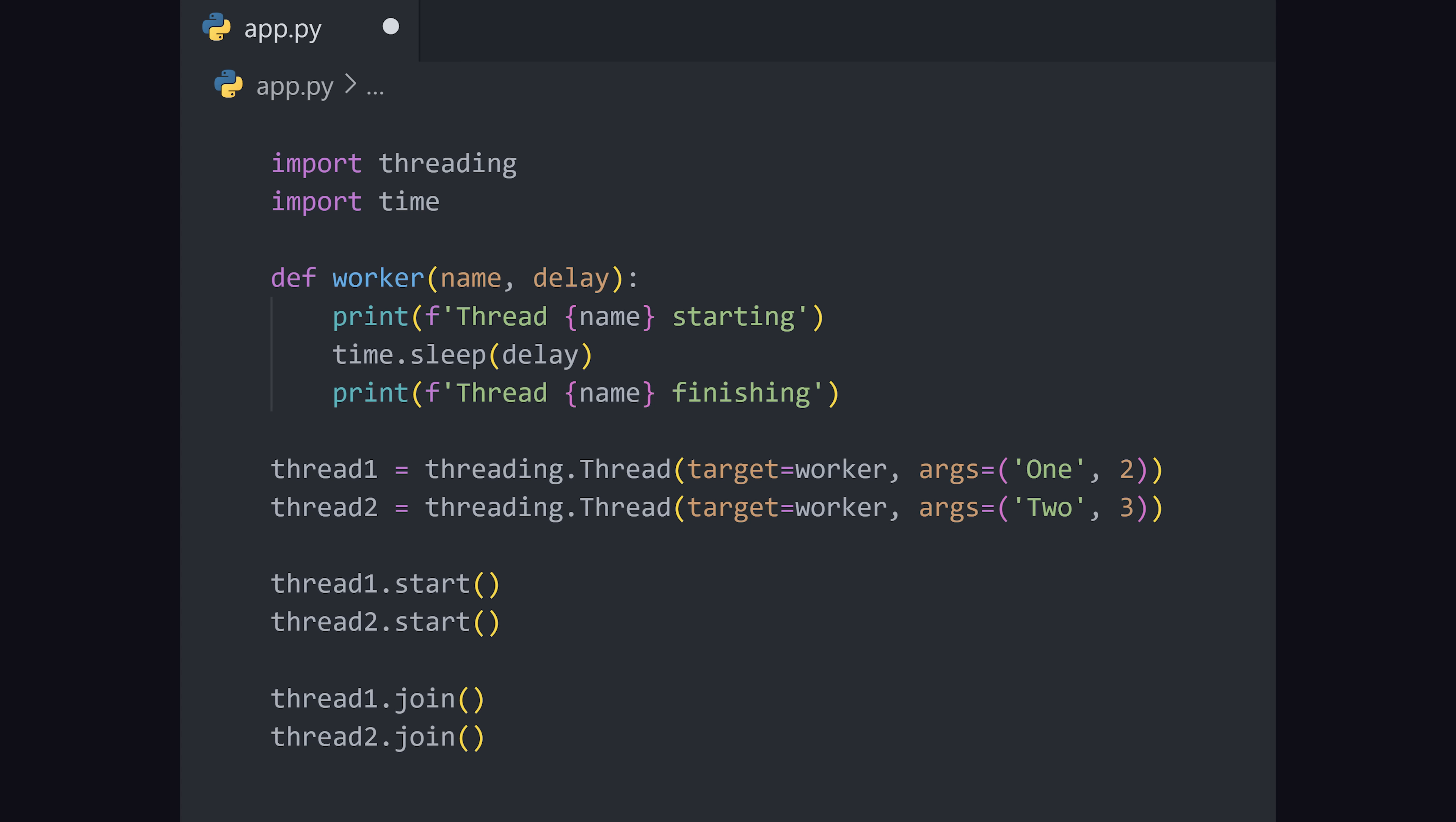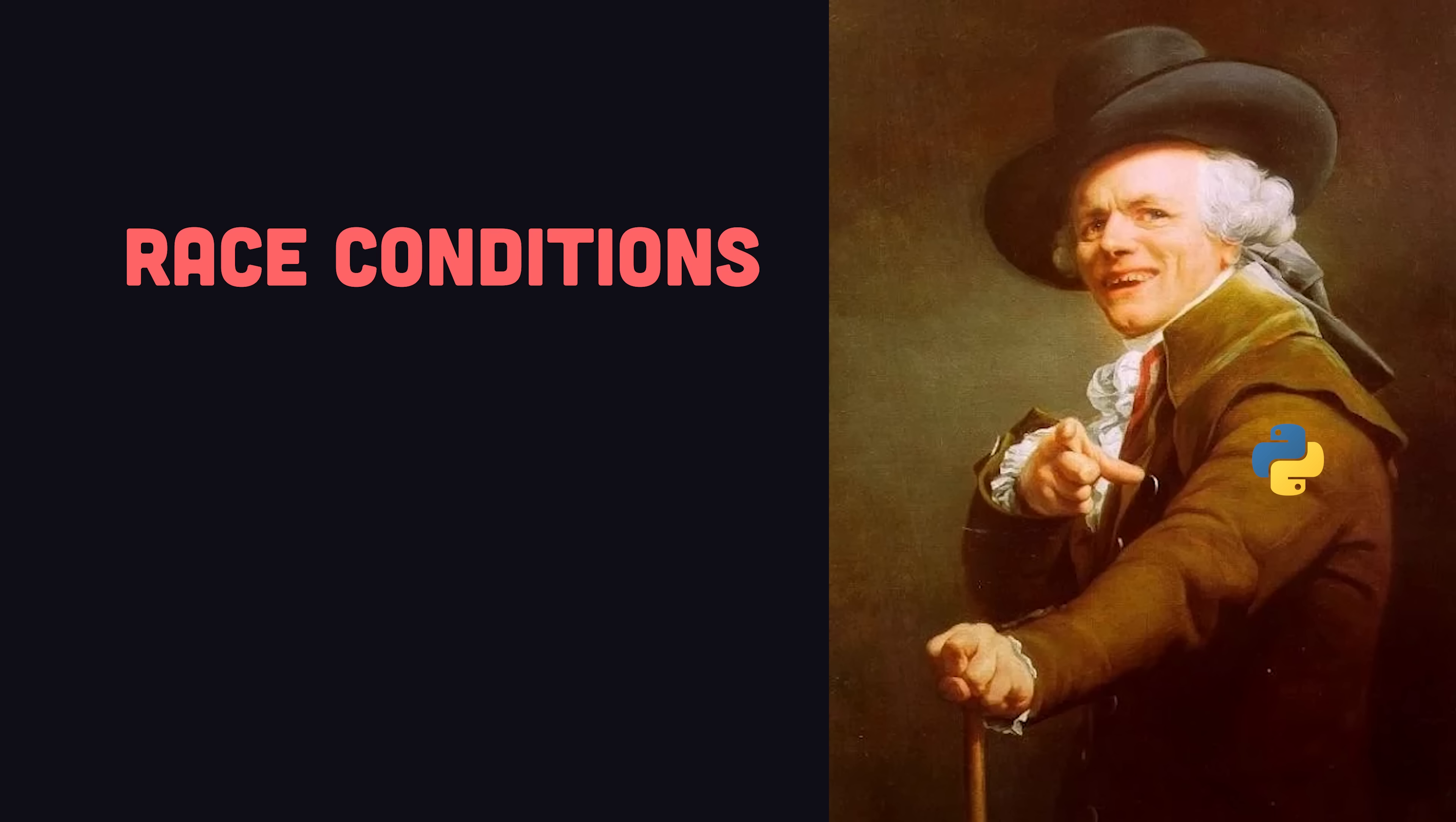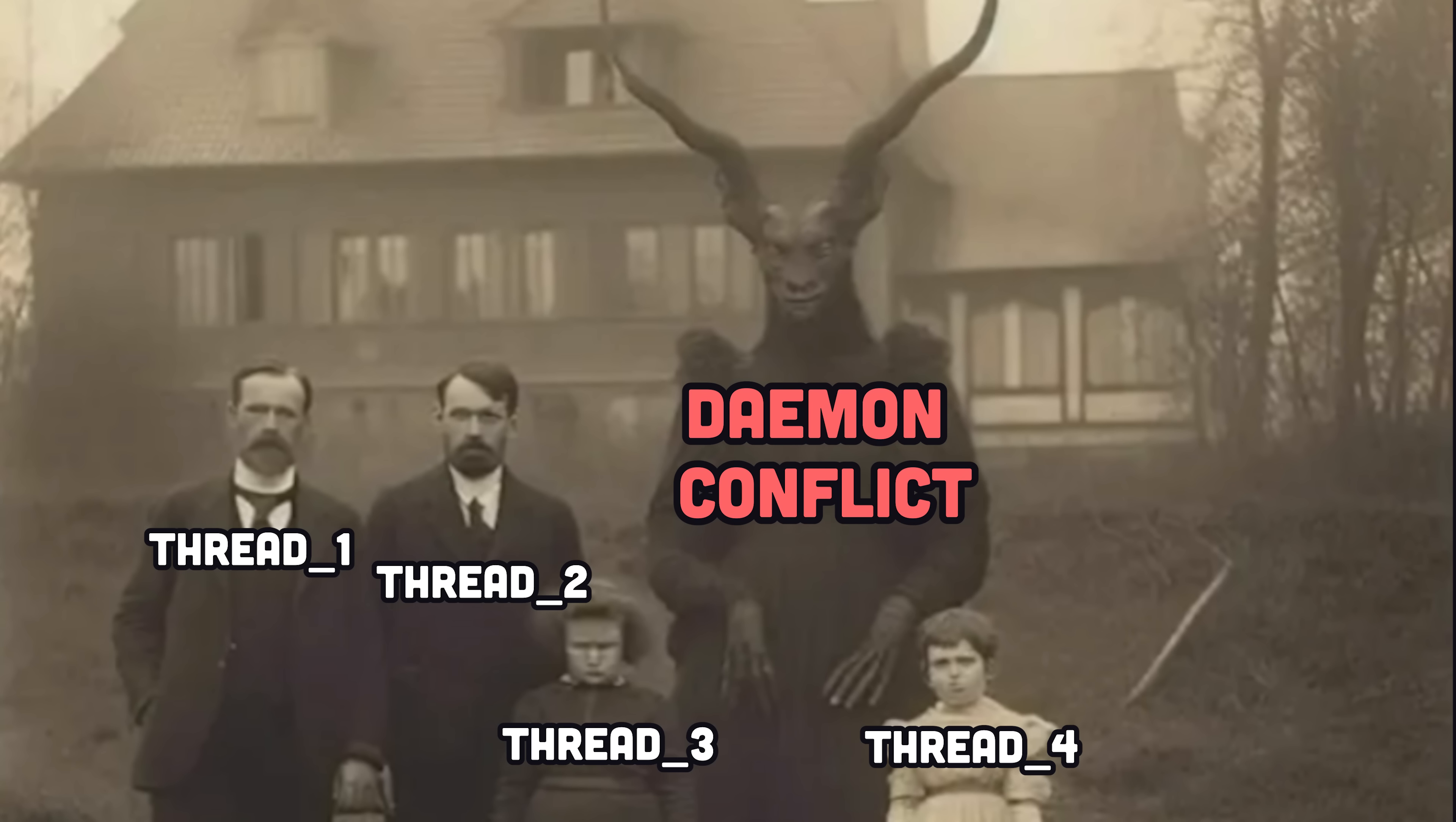you can modify your Python code to take advantage of multiple threads, but it adds a lot of complexity to your code. And there's all kinds of gotchas, like race conditions, deadlocks, thread starvation, and may even lead to conflicts with demons.